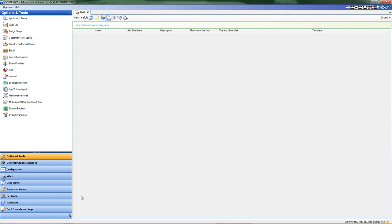Hello, and welcome to a CQR 9000 e-demo showing how to create a visit template for visitors to a site or facility.